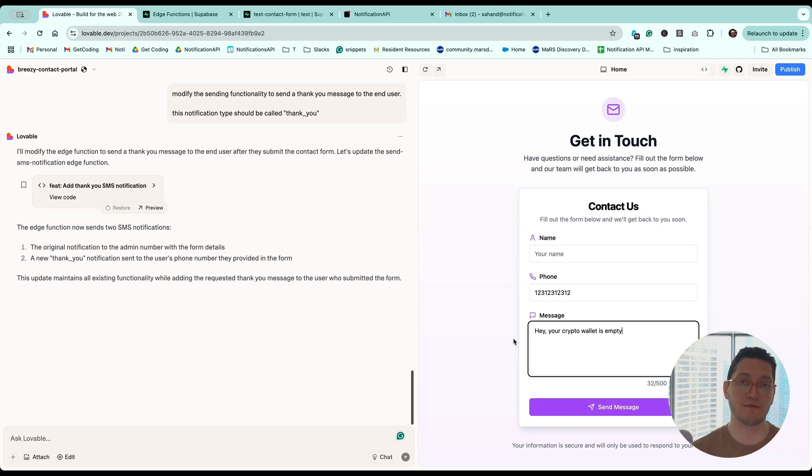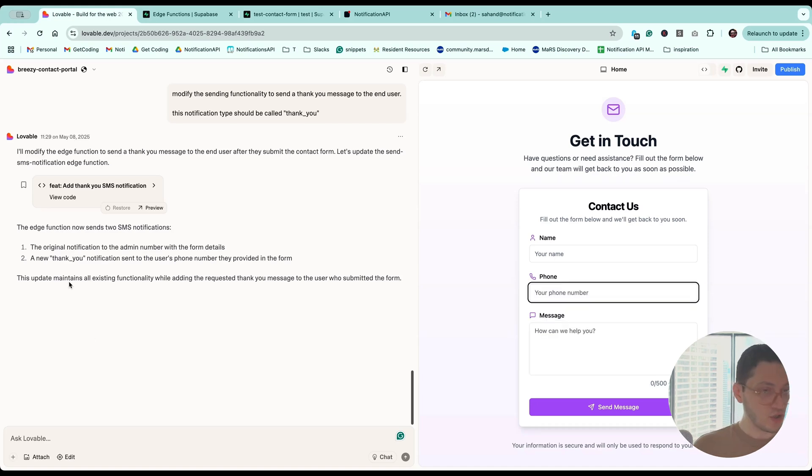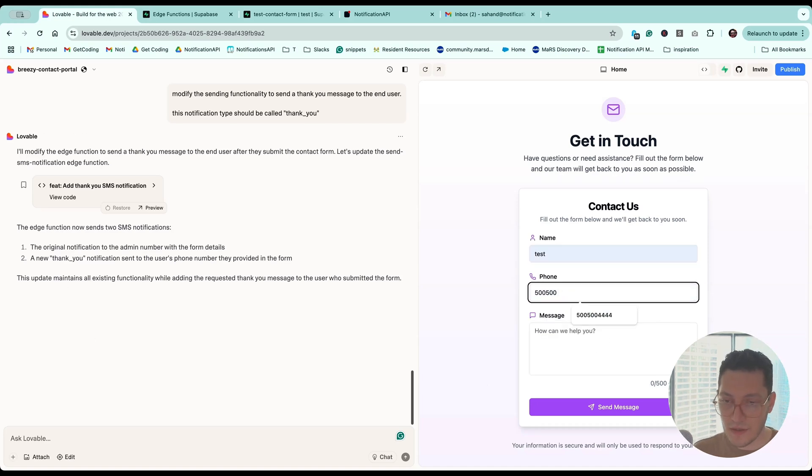Our edge function is deployed. Let's test it out.